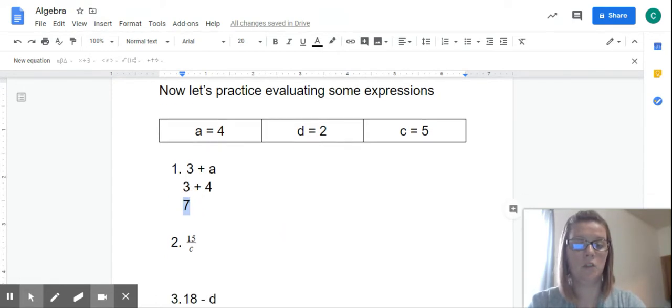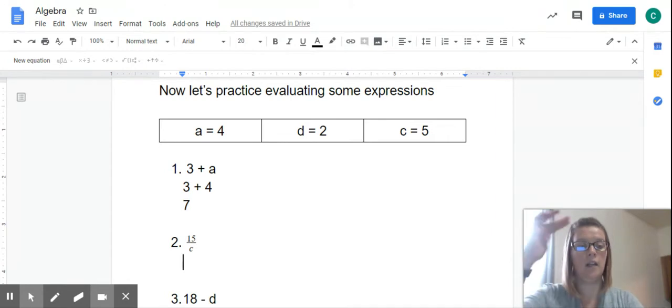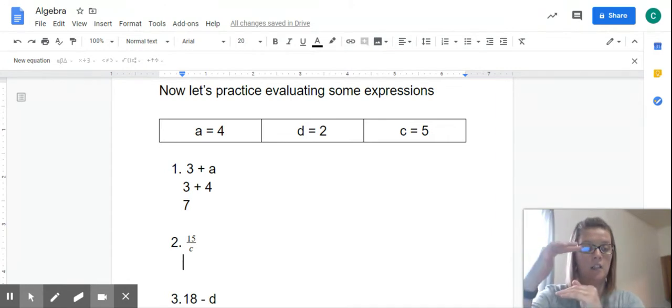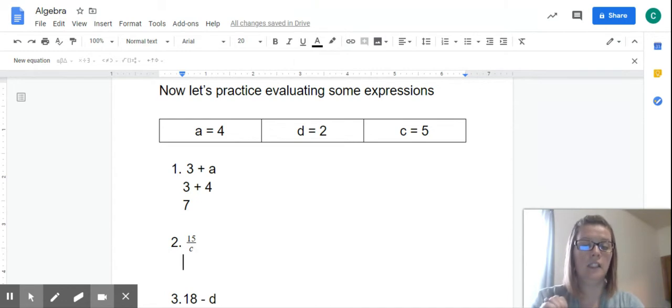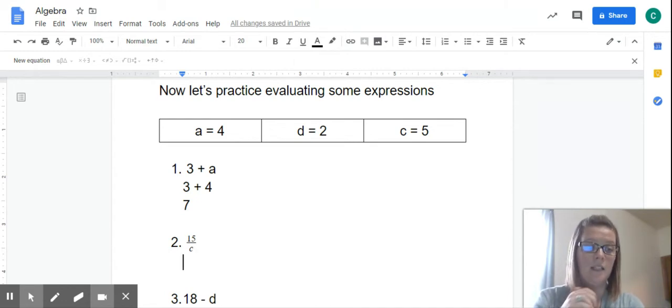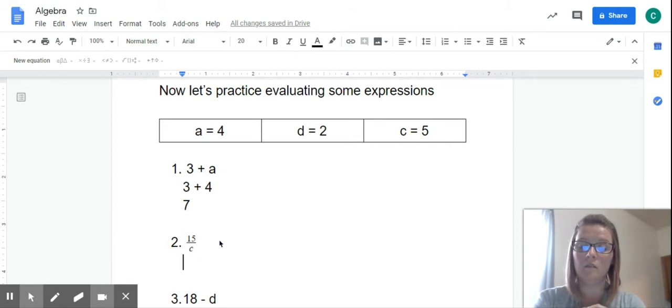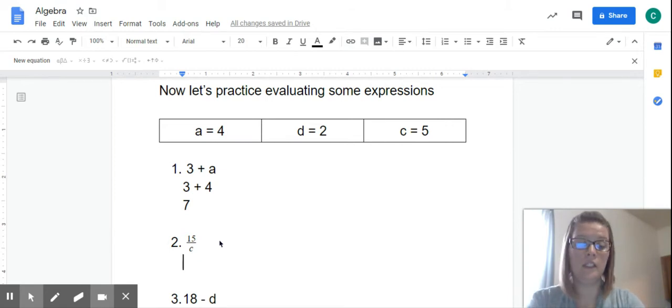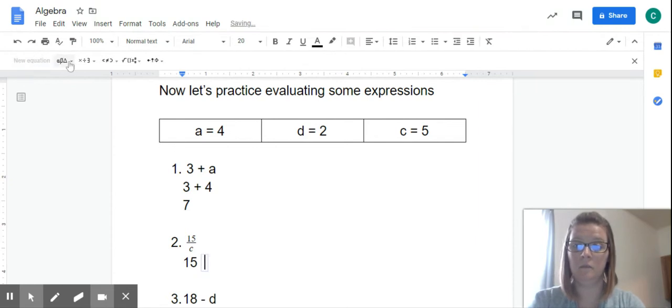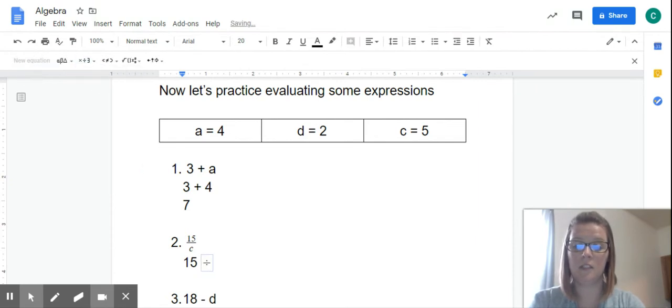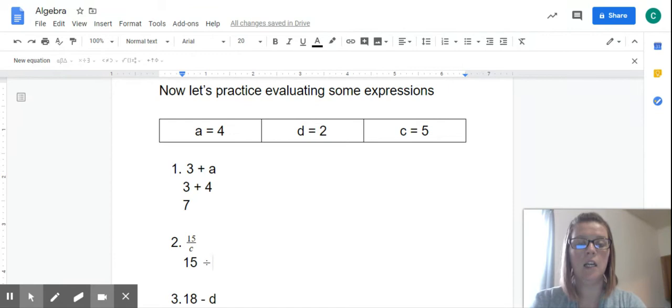Number 2. Remember how we said that when a number and a letter are stacked on top of each other, that means divide. So this says 15 divided by C. Which one is our constant? The 15. And that says divide. I've got to come up here and get my little division symbol, and then C.